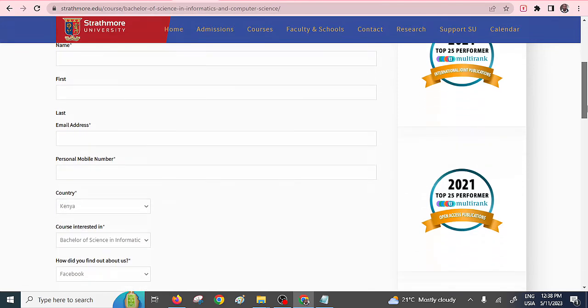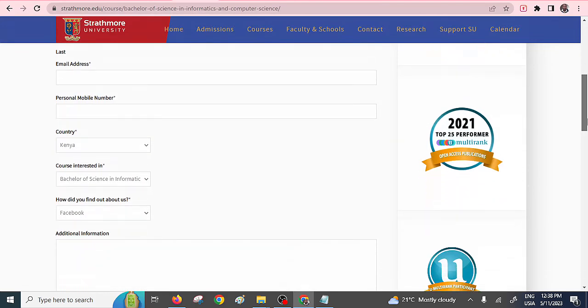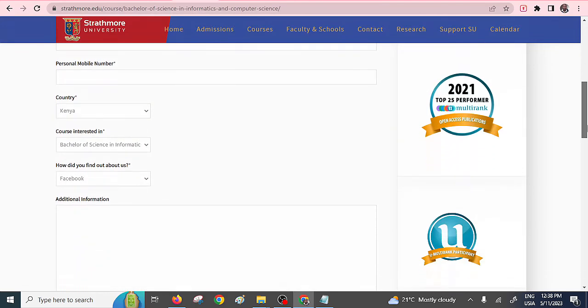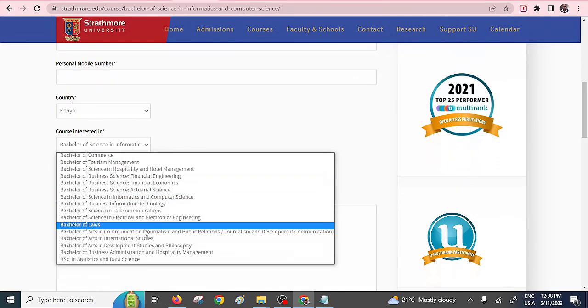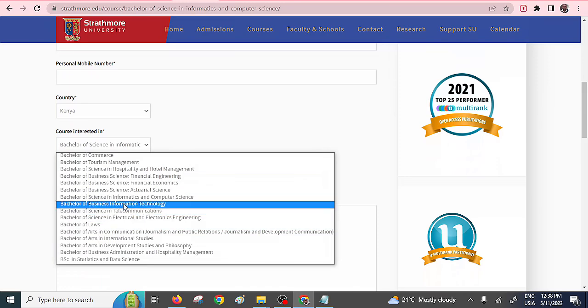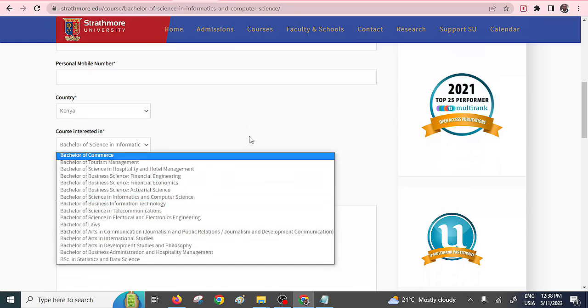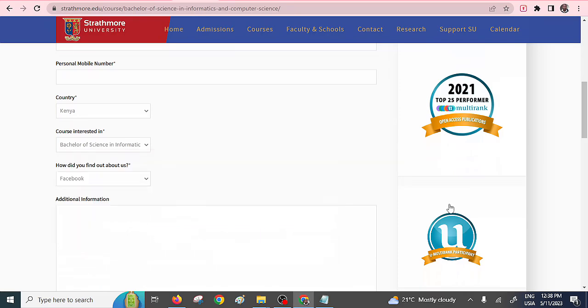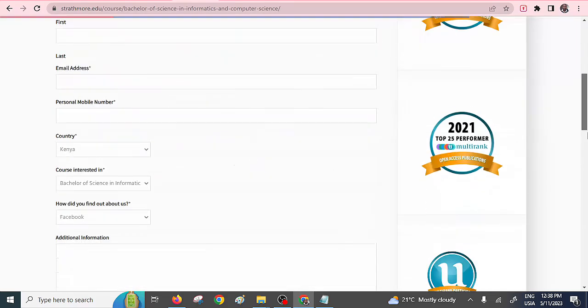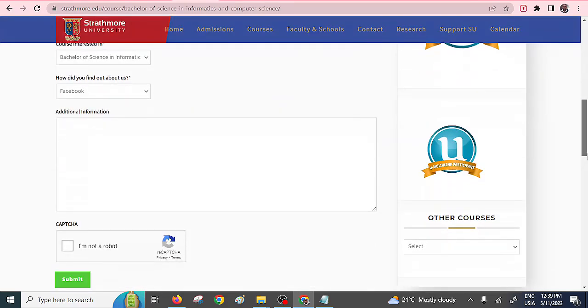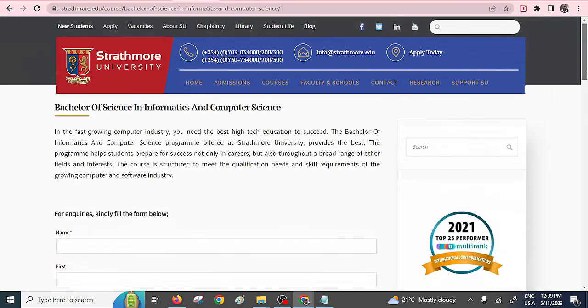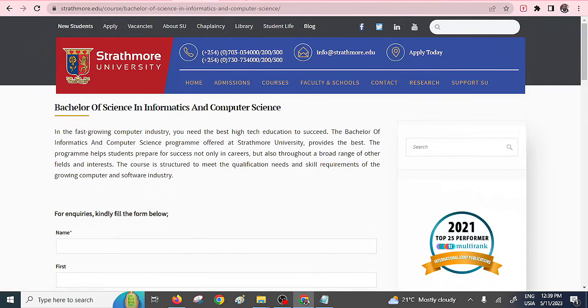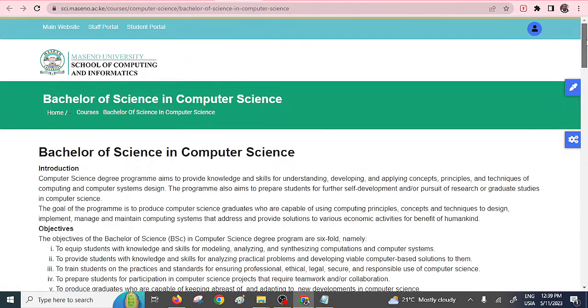Maybe something with Strathmore or any private universities is that they don't like showing a lot of details for their course. But you can see they have a Bachelor of Science in Informatics and Computer Science. So you can maybe fill in the form and they're going to respond to your request. The rest, of course, they're best. At number six, we have Masai University.